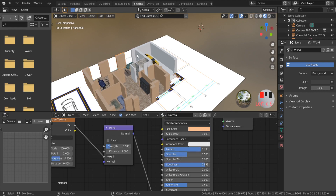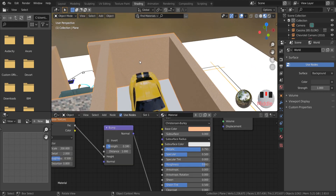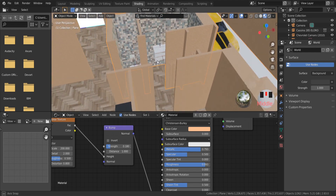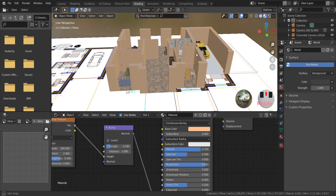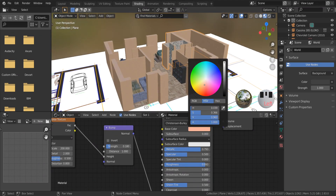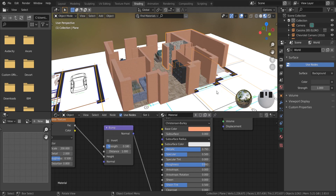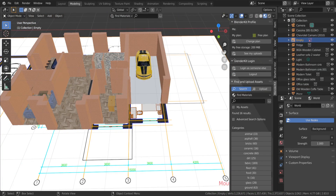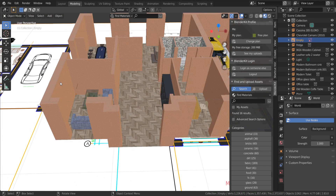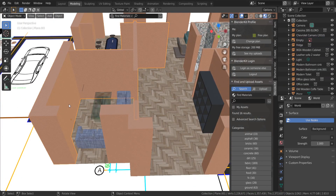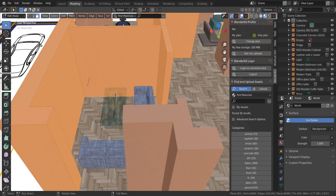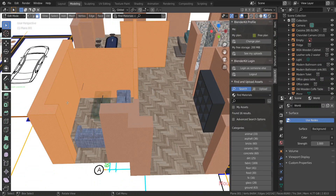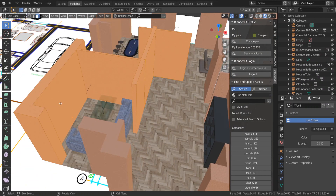These walls look not bad, but if you want a better result, the internal and external wall colors should be different. The technique is the same as we used with tiles — you only need to separate the faces from the main wall and apply textures from the BlenderKit add-on. Here I'll create a new texture for the internal wall.